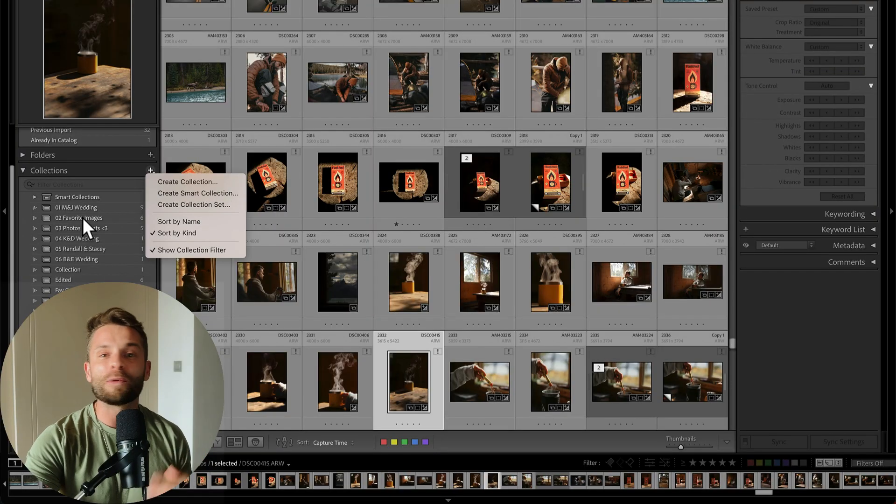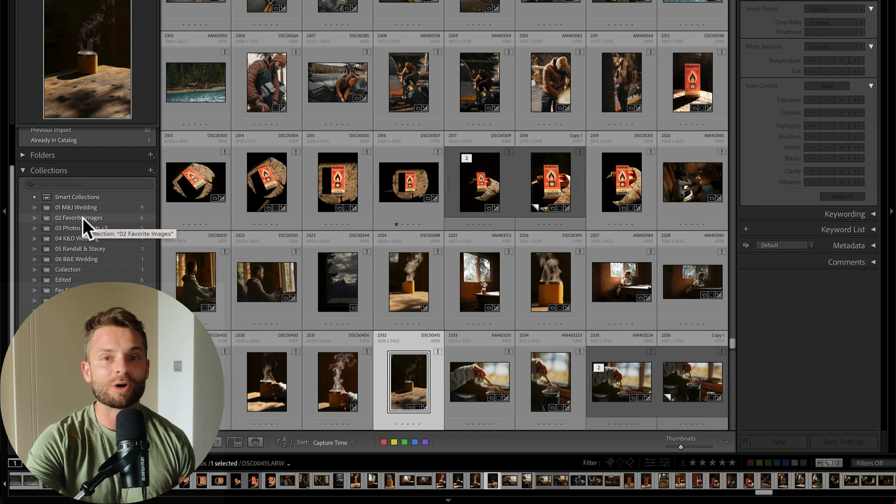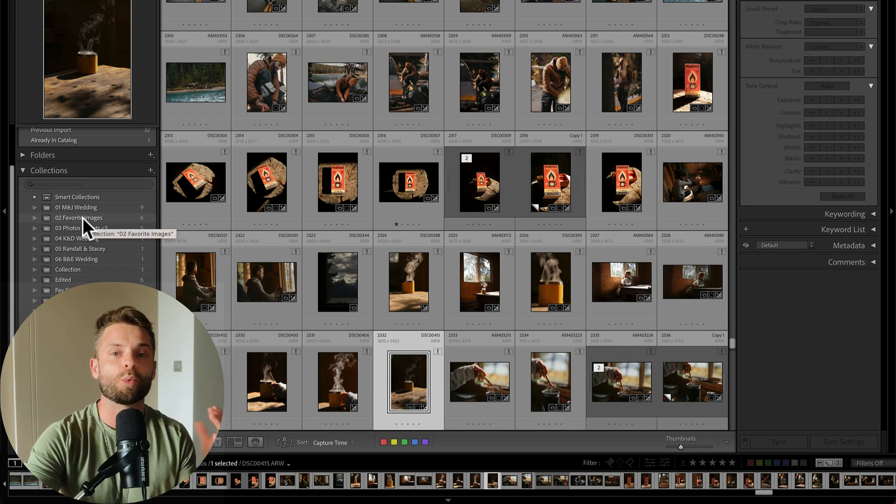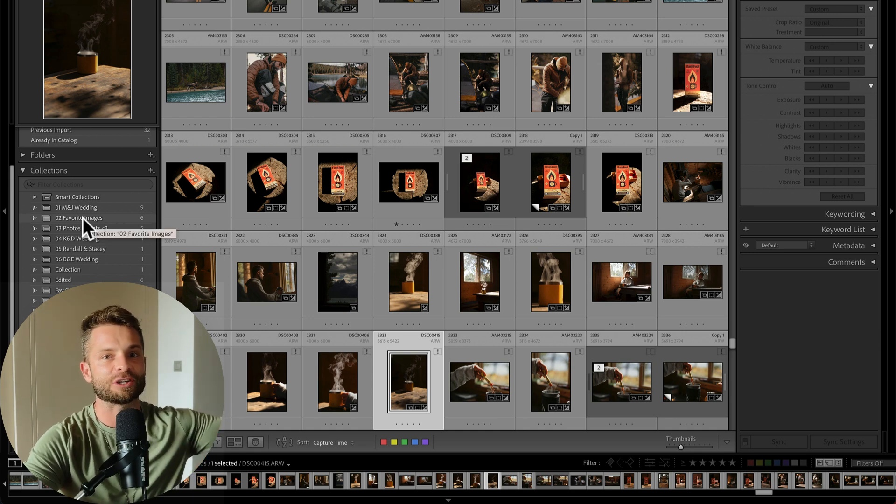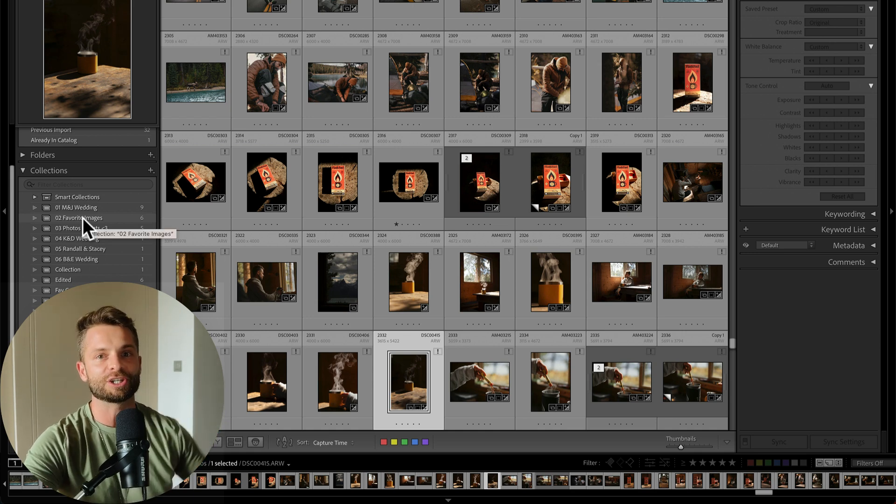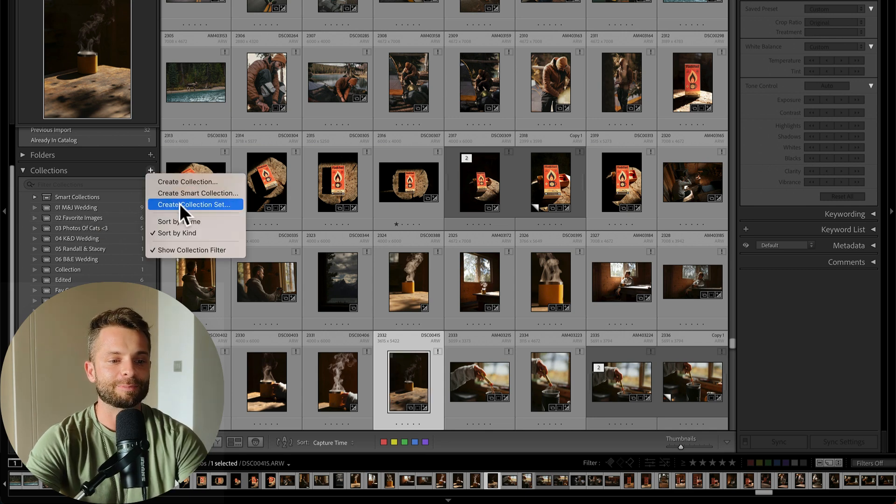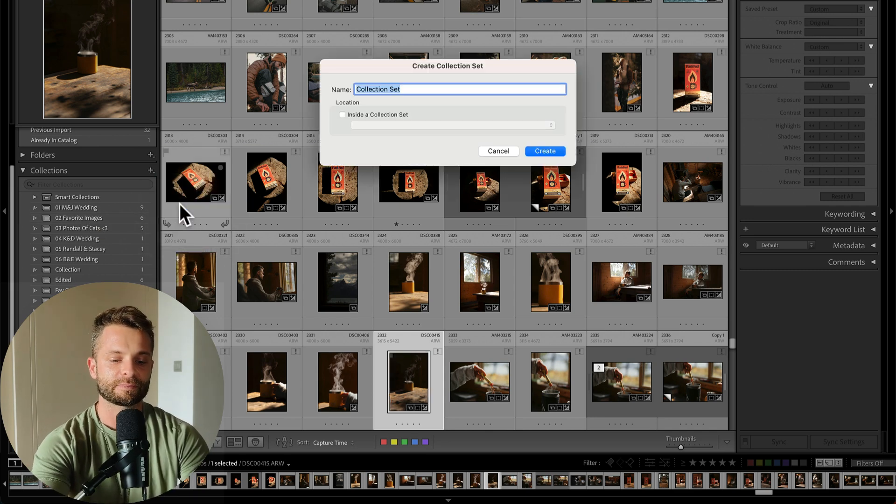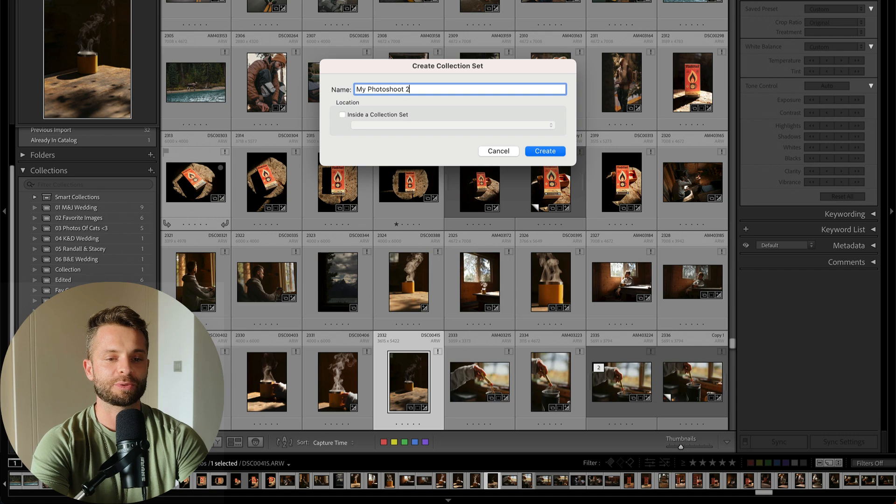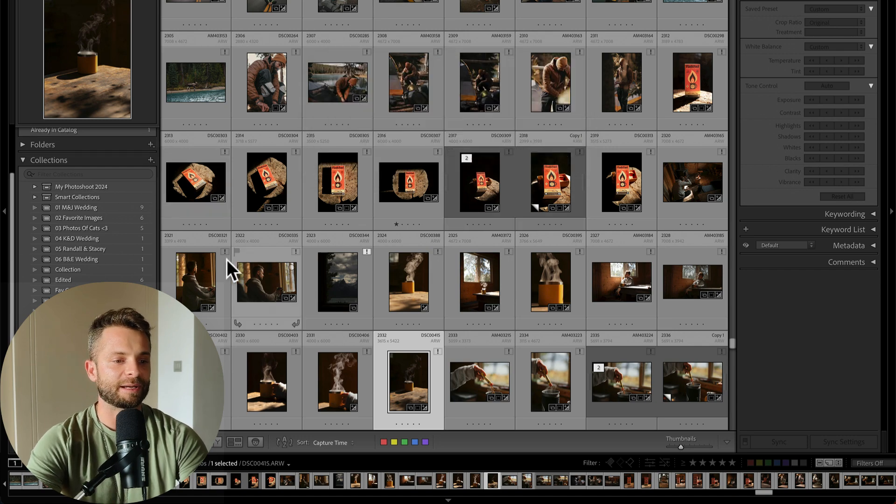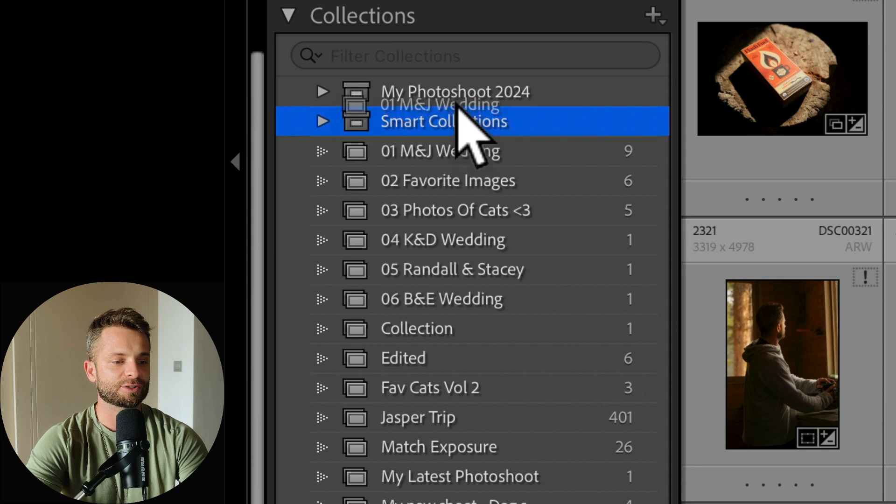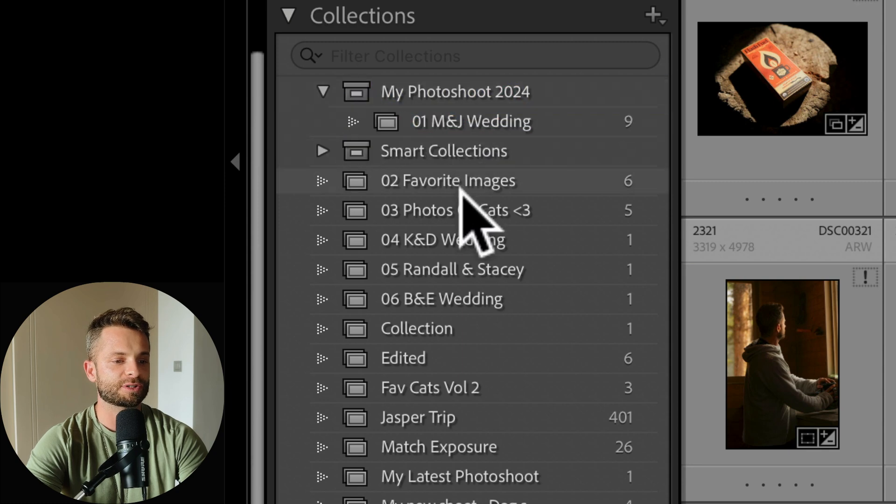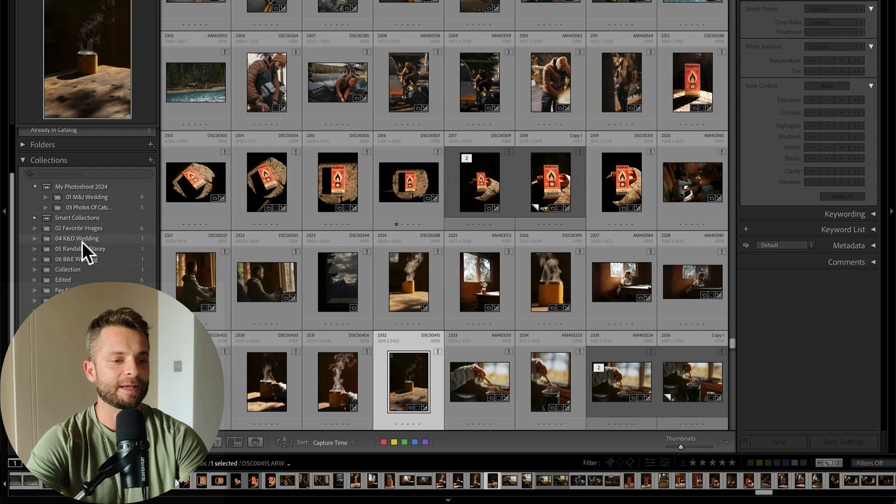Let's say that I had all my photo shoots from 2024 and I wanted to put them all into one little folder to have just easy reference from year to year. All of my shoots. I'd go in here, hit the plus icon and go create collection set. I'd say my photo shoots 2024. And then you'll see that Lightroom makes a new folder and I can just drag all of the weddings or all of the photo shoots that I have, whatever I want into this folder.